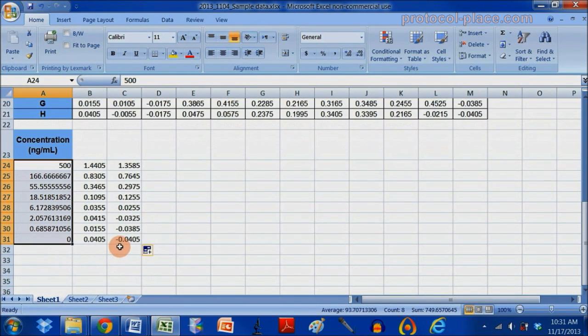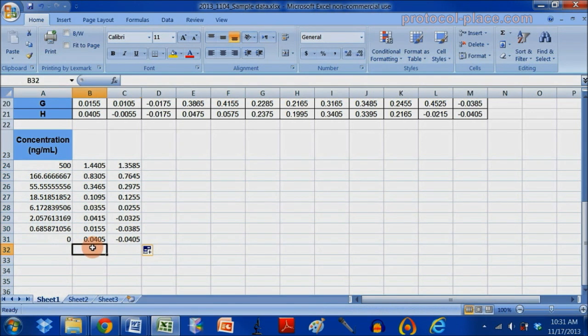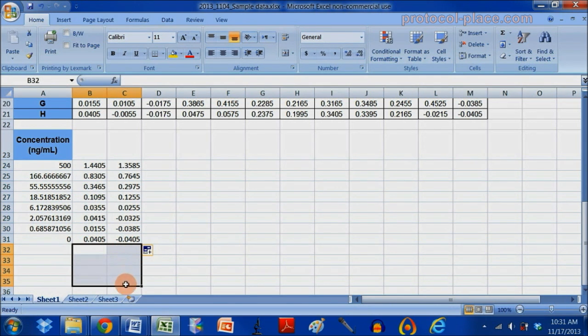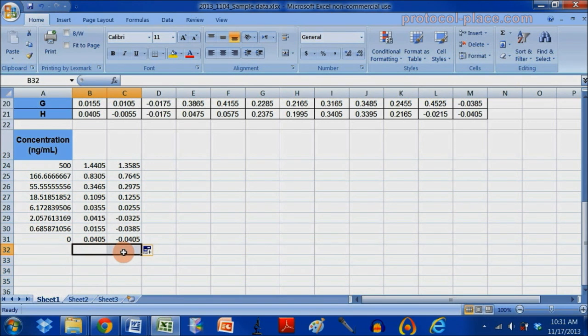Now the last thing we want to do is to put the absorbance measurements of our samples below the standard curve. So I also measured my samples in duplicate.